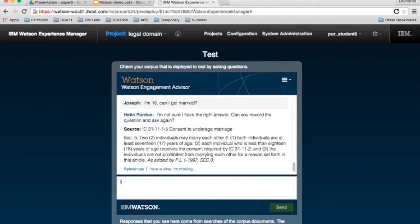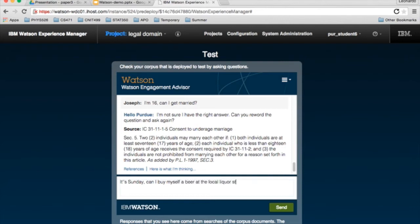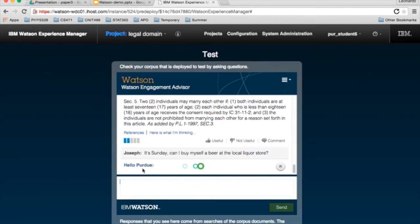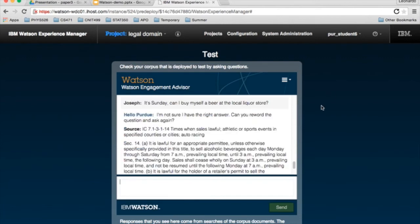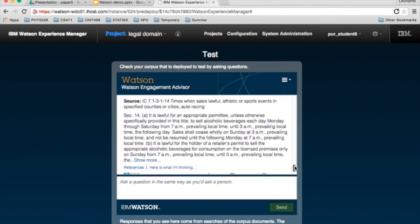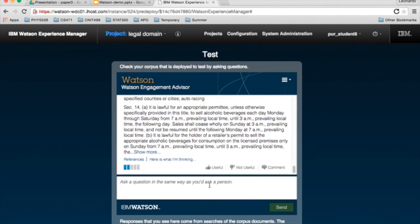What about, it's Sunday. Can I buy myself a beer? The local liquor store. Let's fix that really fast. And there we go. It is not legal to purchase alcohol on a Sunday in Indiana. Maybe you didn't know that if you were out of state.